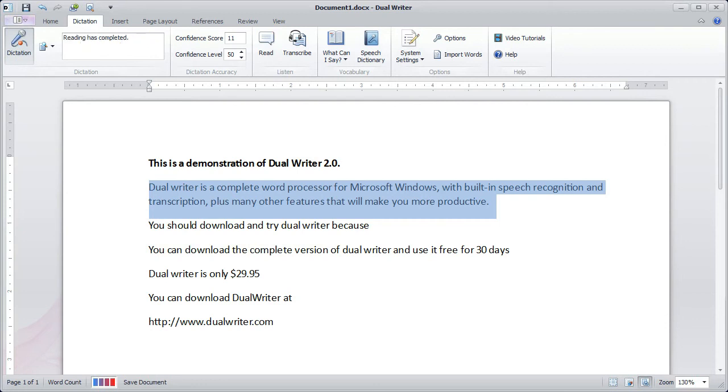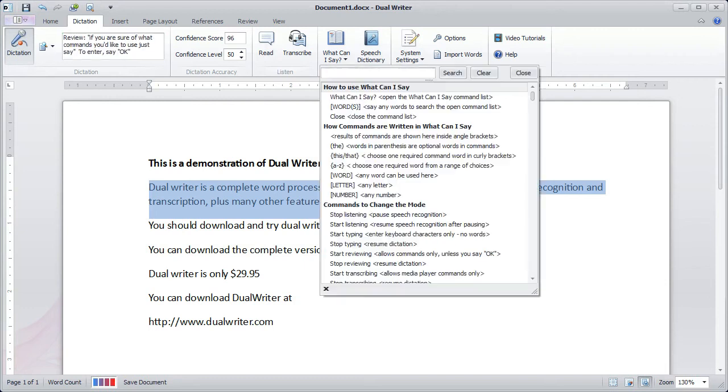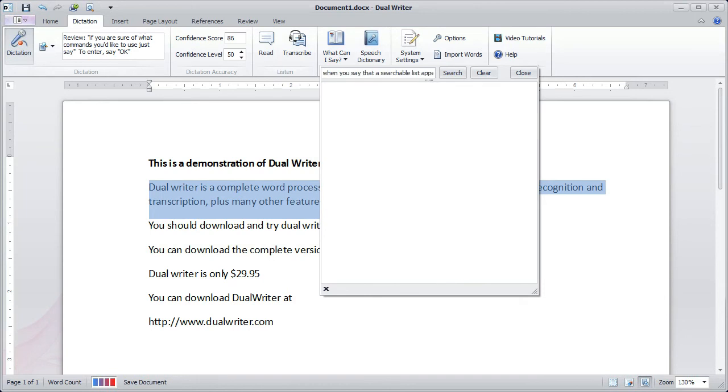If you aren't sure of what commands you'd like to use, just say, what can I say? When you say that, a searchable list appears to find just the command you need. Close.